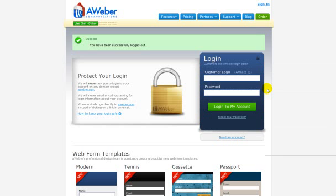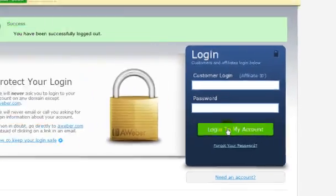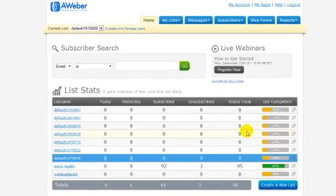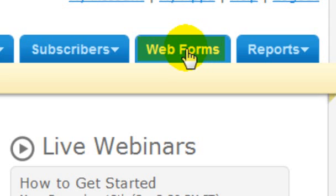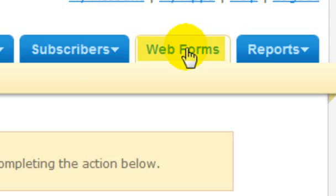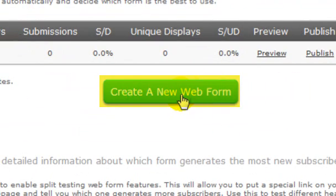To create an opt-in form in Aweber, first log in right here. Now once you're logged in, go ahead and click on the Web Forms tab, which is right here. Now let's go ahead and click on Create a New Web Form, which you can find right here.